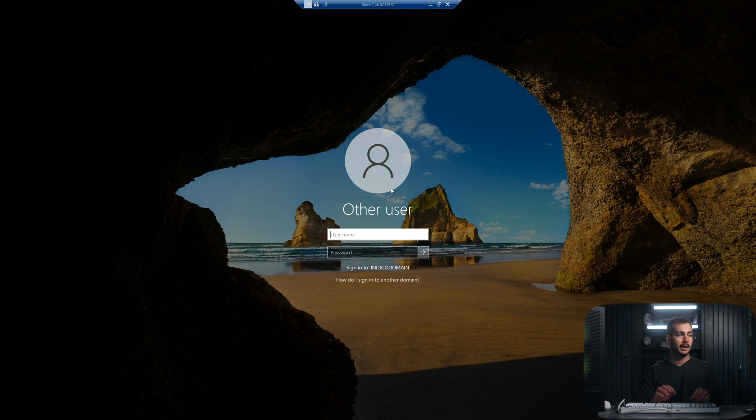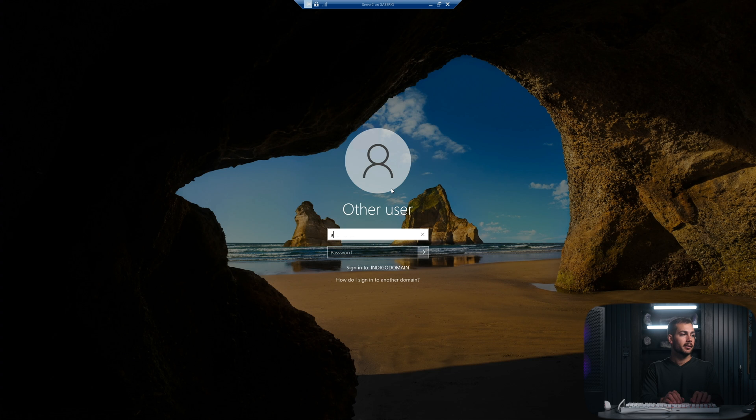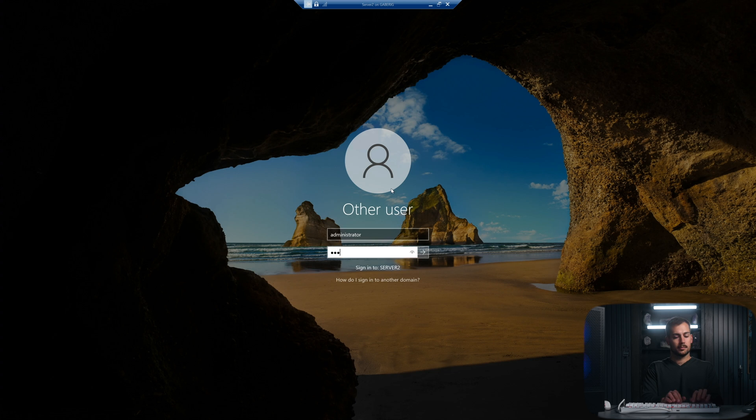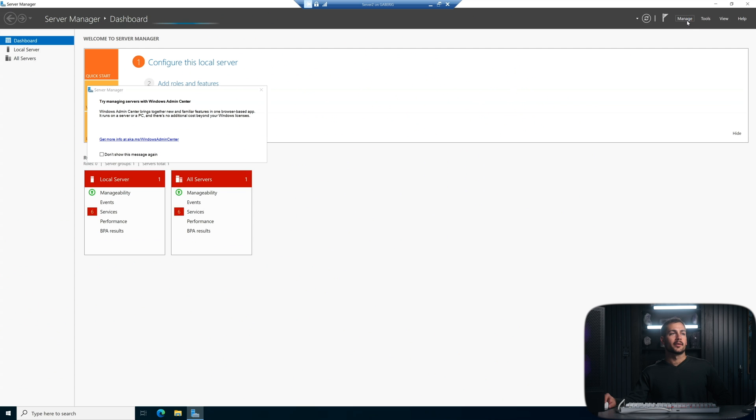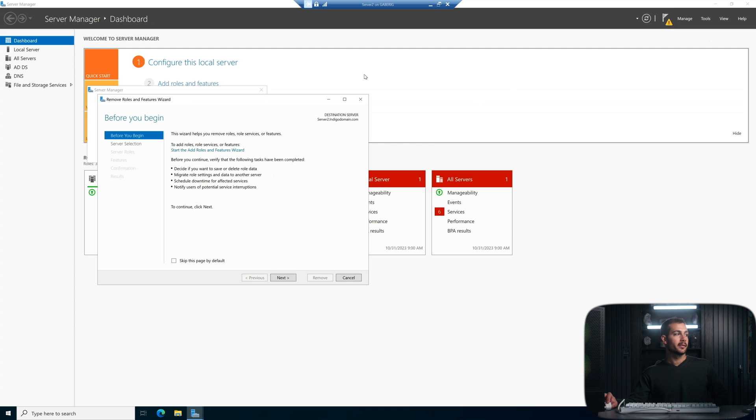All right, now we're going to log in as administrator. We're going to go back to that remove roles and features wizard. So manage from the server manager, remove roles and features.